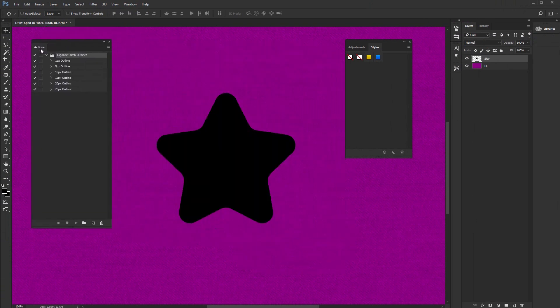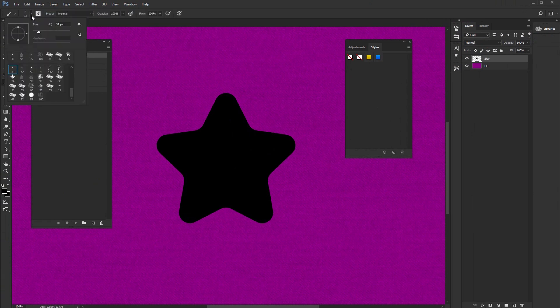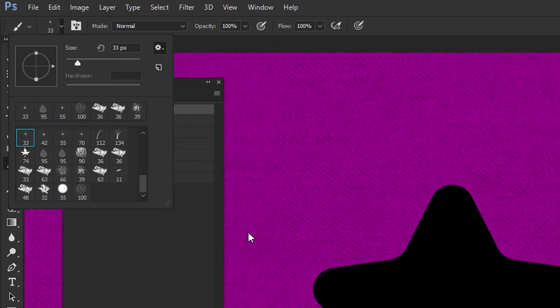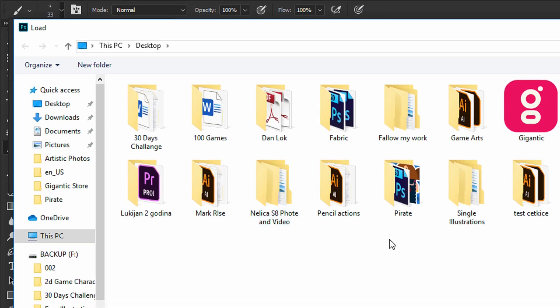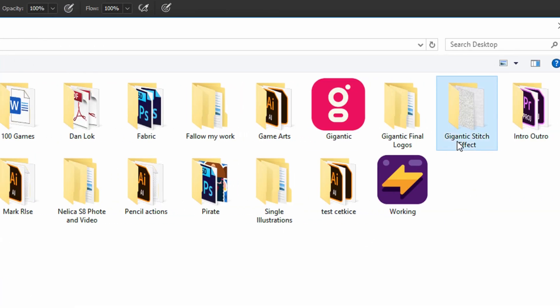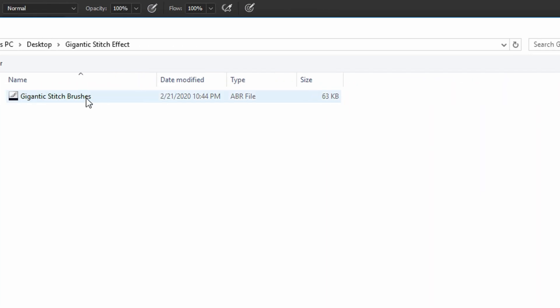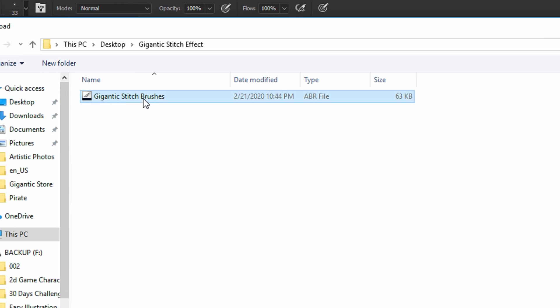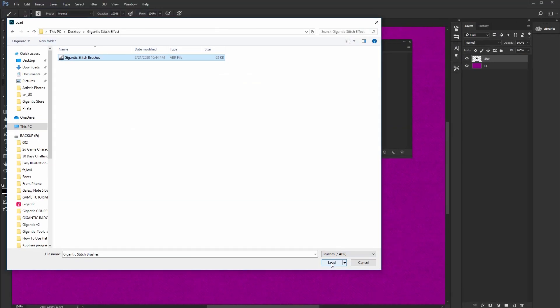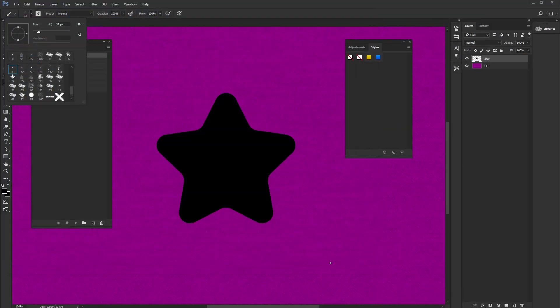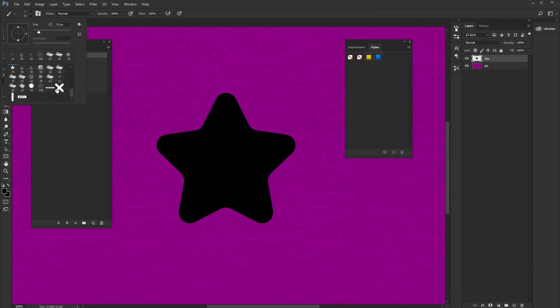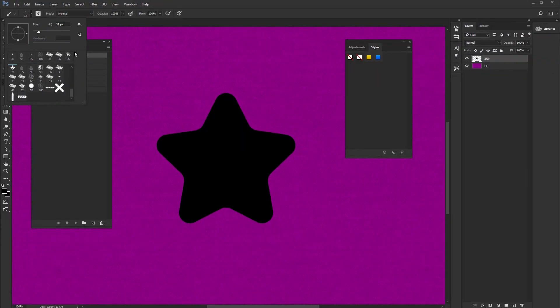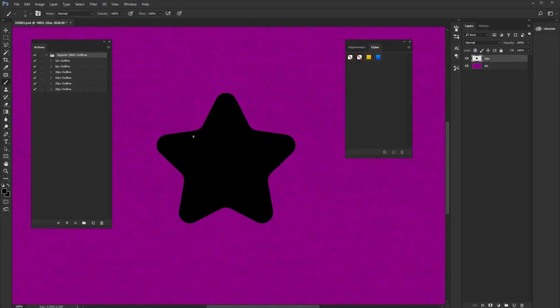And finally brushes. So hit B on the keyboard for the brush tool. Go here and load brushes. Pick up the gigantic stitch brushes and hit the load button. And that's it. Basically here you have four different brushes. Okay, so let's start.